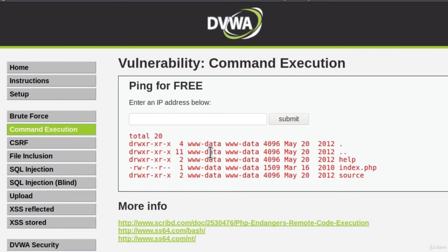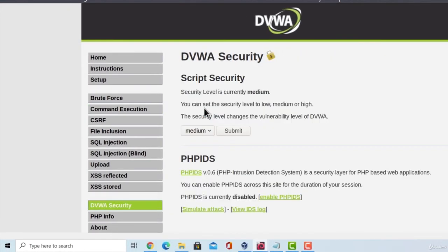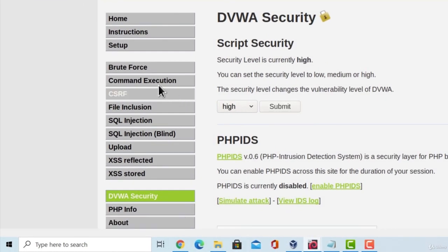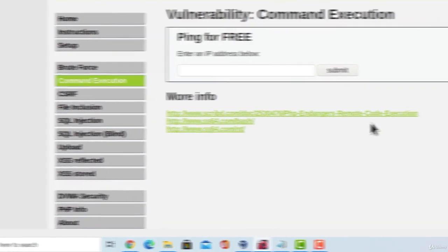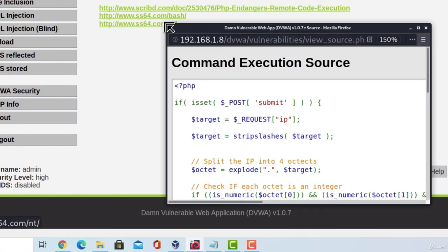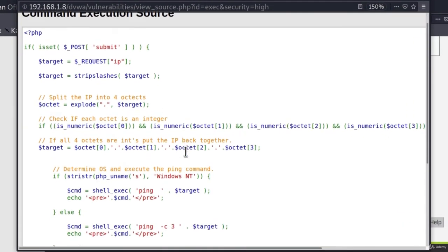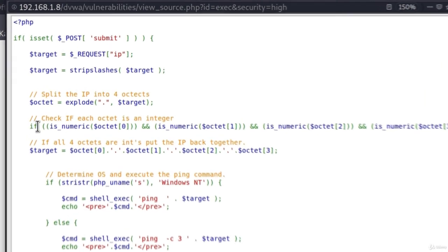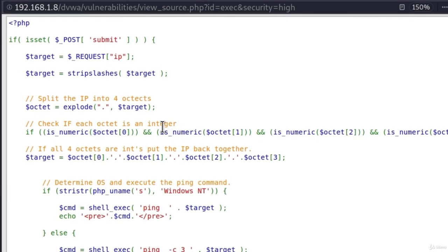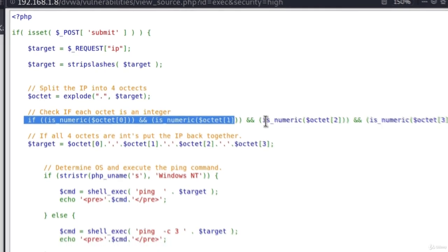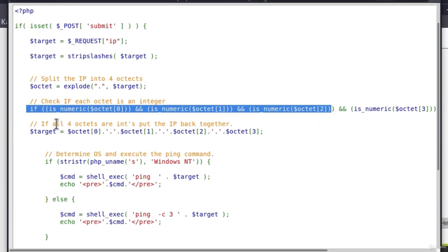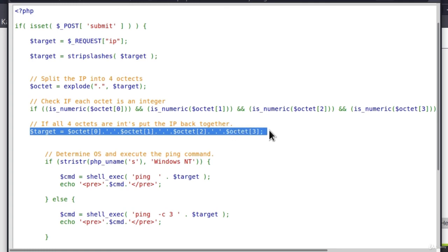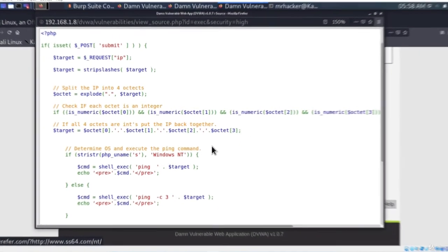Great. Now, if we were to change the security level to high, I think I read somewhere that high is an example of how the code should be written, so it isn't really exploitable. You can change it right here, submit and you can go to the command execution and check out the source code right here. It seems to only require the integers and it checks whether all of your inputs are integers and it splits the IP address into four octets. It does that first, it splits it right here, then it checks if every octet is an integer, and if it is an integer, then it combines those octets once again back and it pings that target.